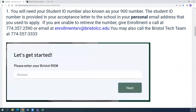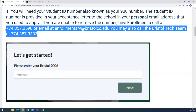Once you click on Set Up My Account, you will need to provide your student ID number, also known as your 900 number. The student ID number is provided in your acceptance letter to the school and your personal email address that you used to apply with. If you are unable to retrieve the number, you can give enrollment a call or IT, and their numbers are provided on the screen.